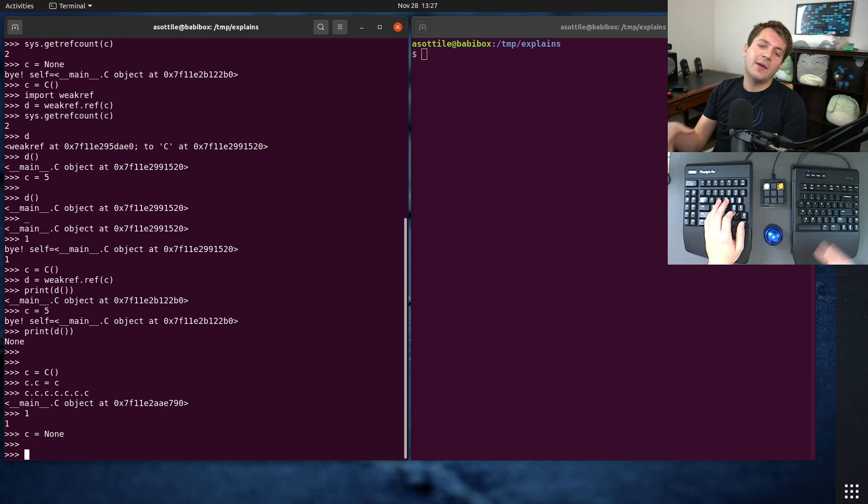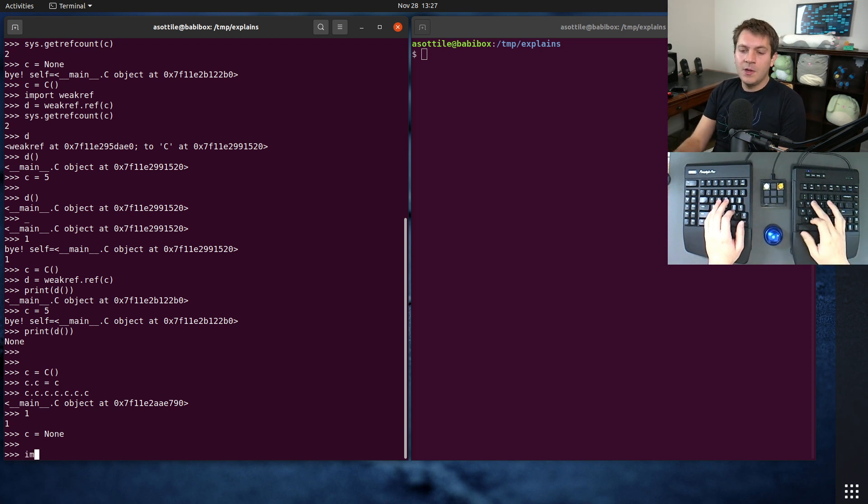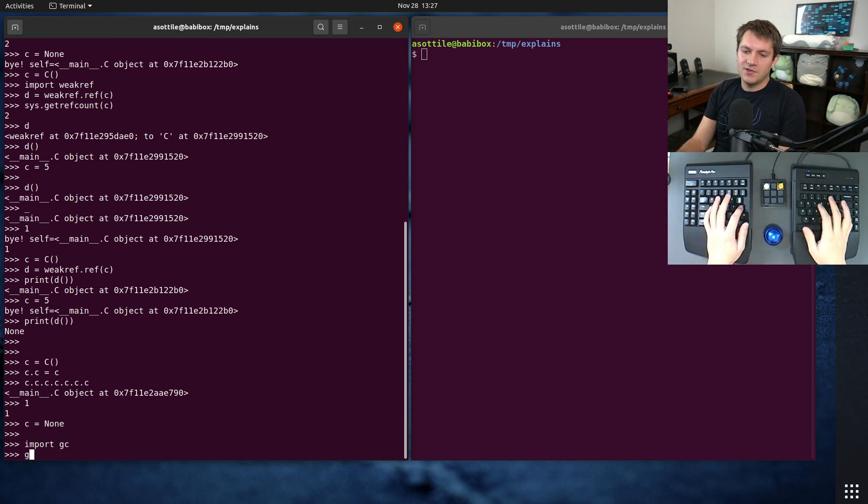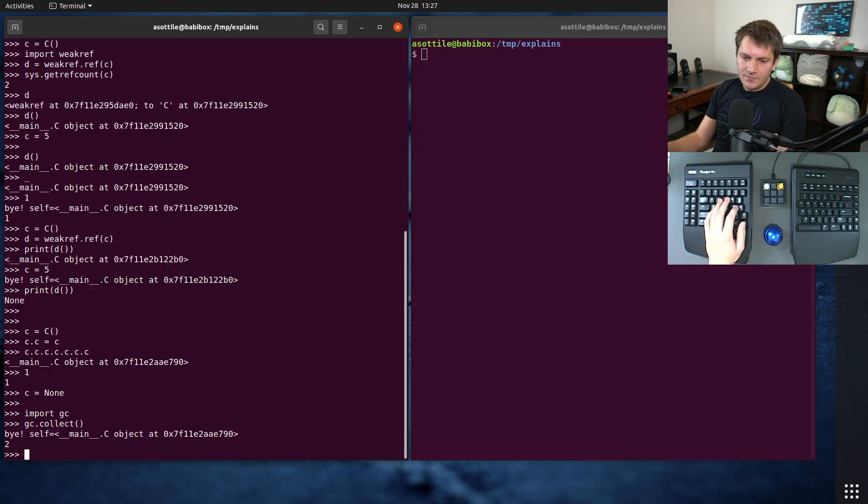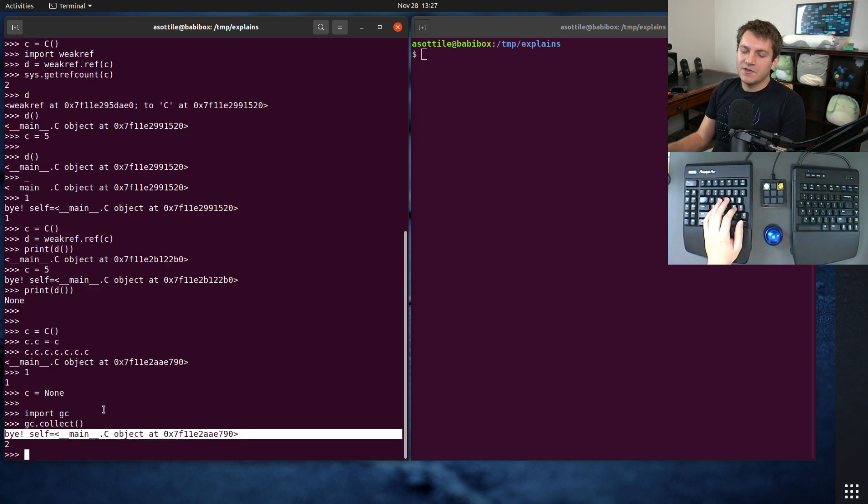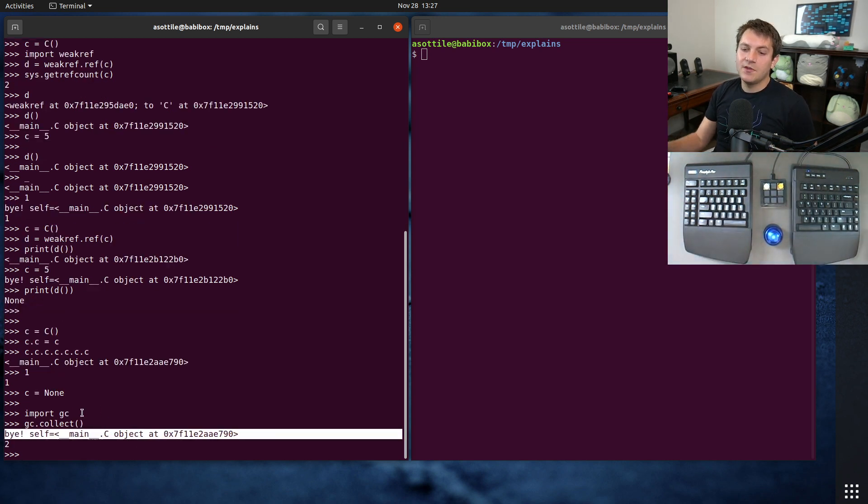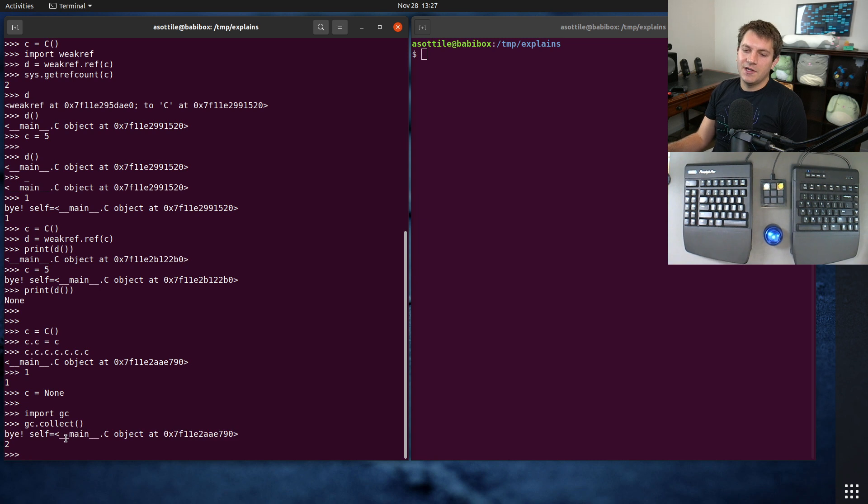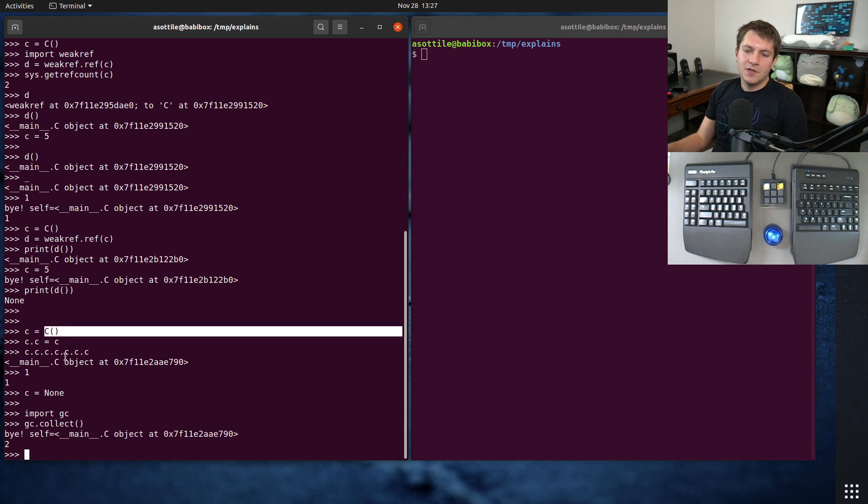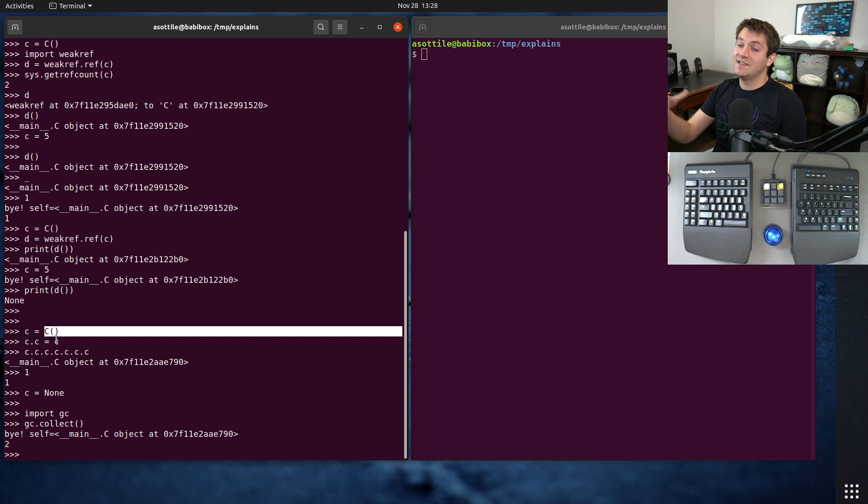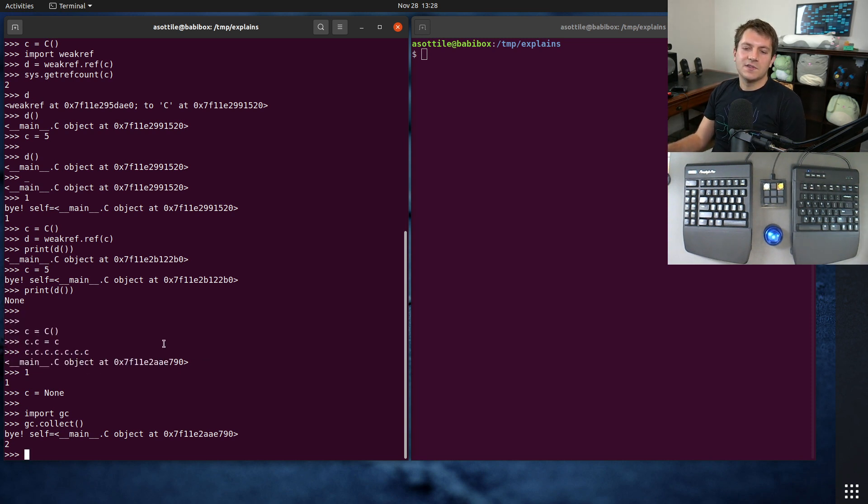And we actually have to trigger a deeper garbage collection, which normally happens as part of program flow. But you can trigger it directly by doing gc.collect. And you'll see here that gc.collect was able to find that reference cycle and clean it up, deleting this object, even though nothing actually referenced this object anymore, except for itself. So that's kind of a circular reference.